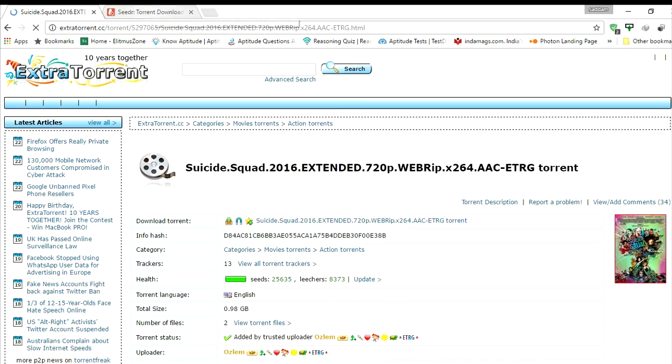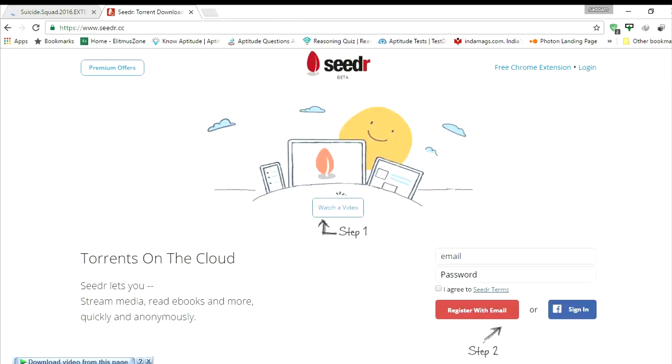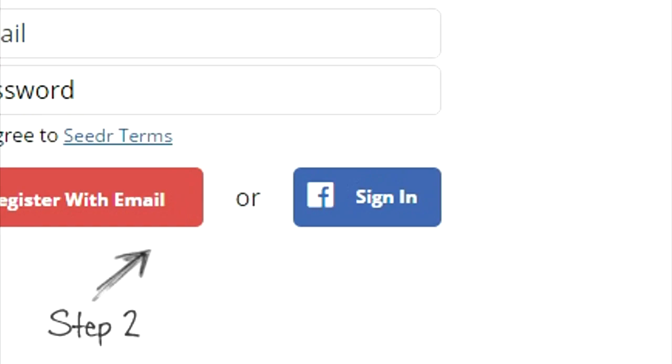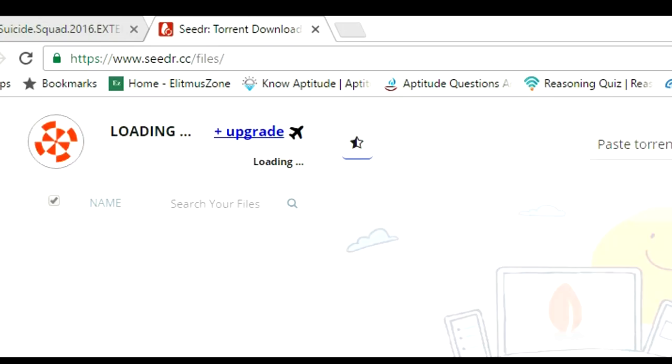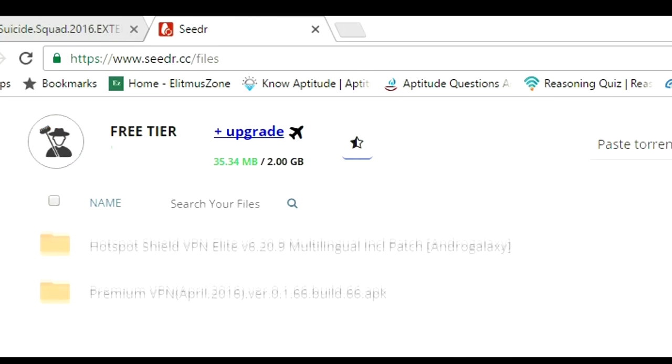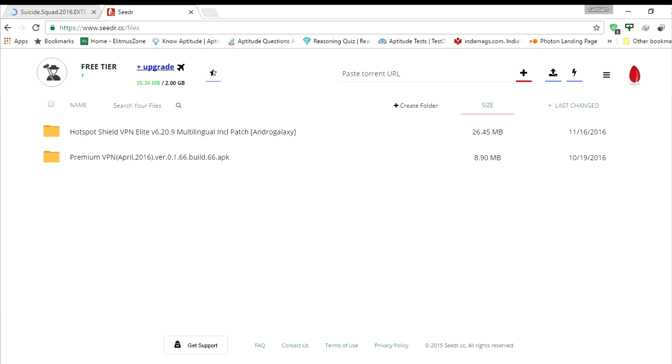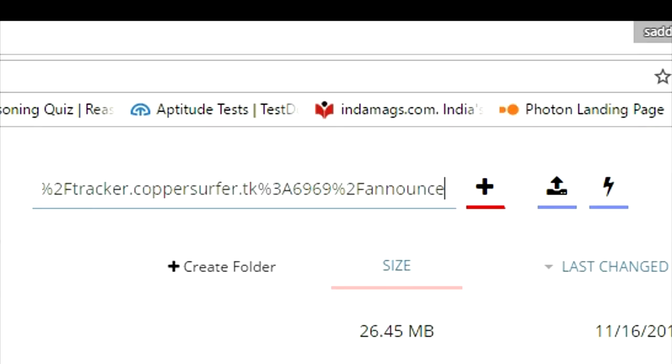Now go to another tab and open seedr.cc website. Login or sign up with your account. I am signing in with my Facebook account. After that they will give 2GB of space to download torrent files. Paste your magnet link at this place and tap on the plus sign.